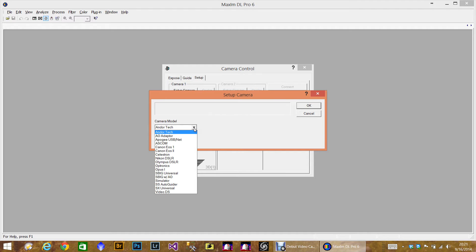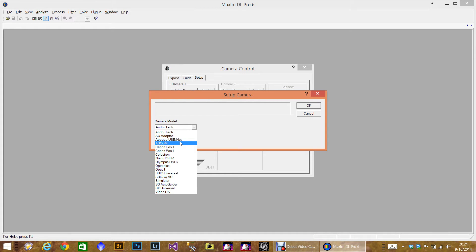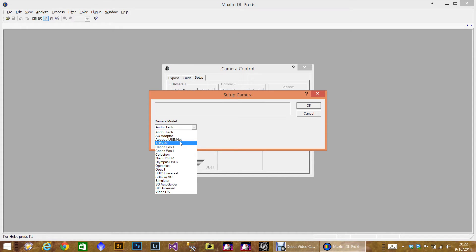These are all the ones that basically come with MaximDL when you install it. Now if you have a camera that is not listed here, like I have a QSI, the camera manufacturer actually has plugins that you have to download and install. And just to let you know, I have been told and from experience that anytime you do an update to MaximDL to the next level up or next update, it's really a good idea to reinstall your camera plugin drivers.